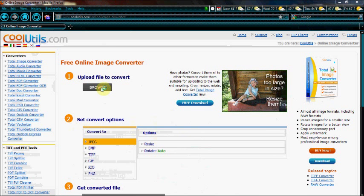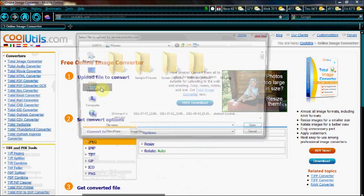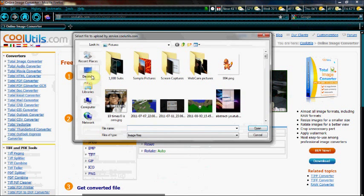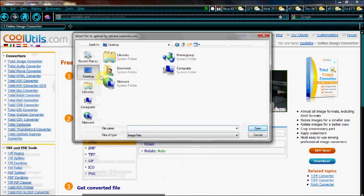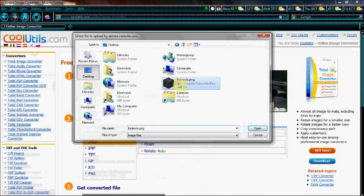It says 'upload file to convert,' so we're going to click Browse. We're going to go to the desktop, and this is my bedrock.png.